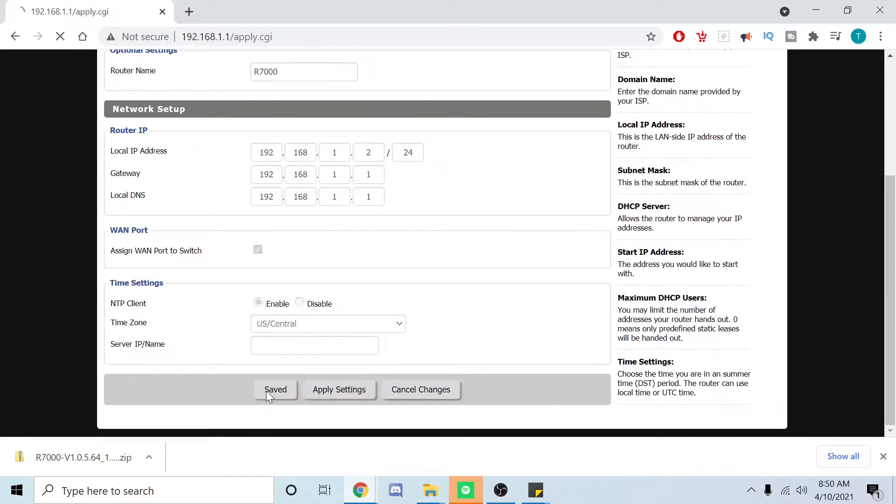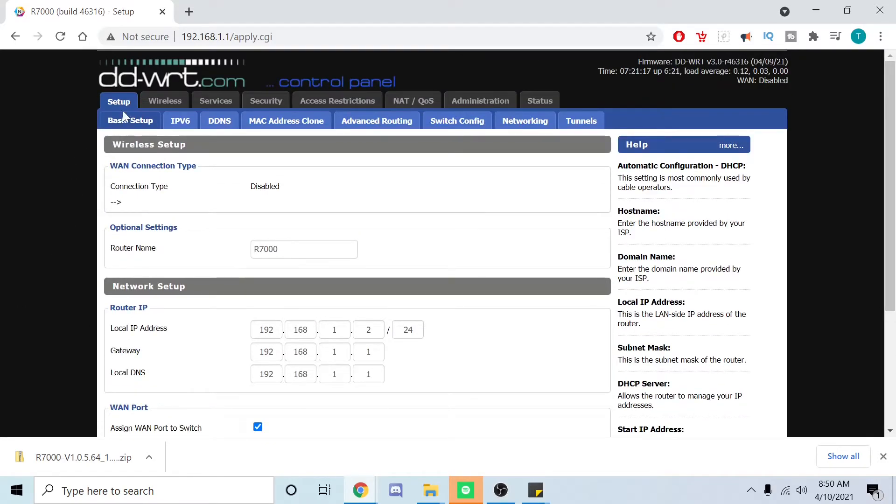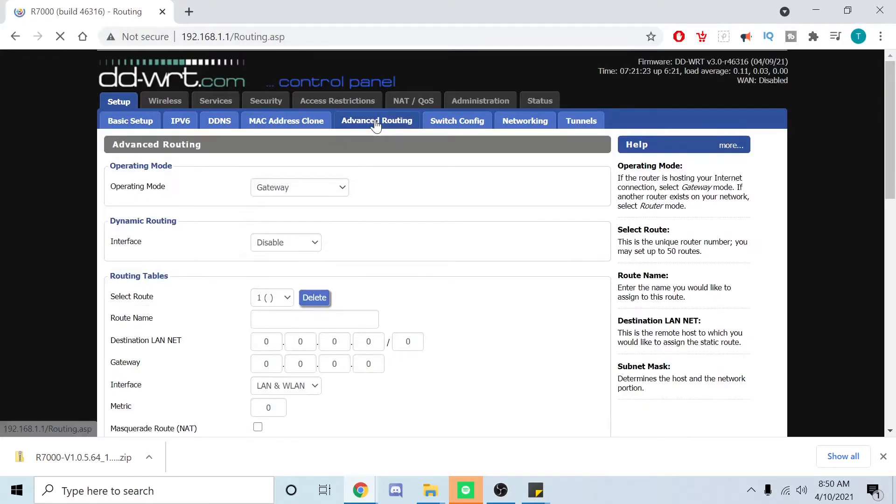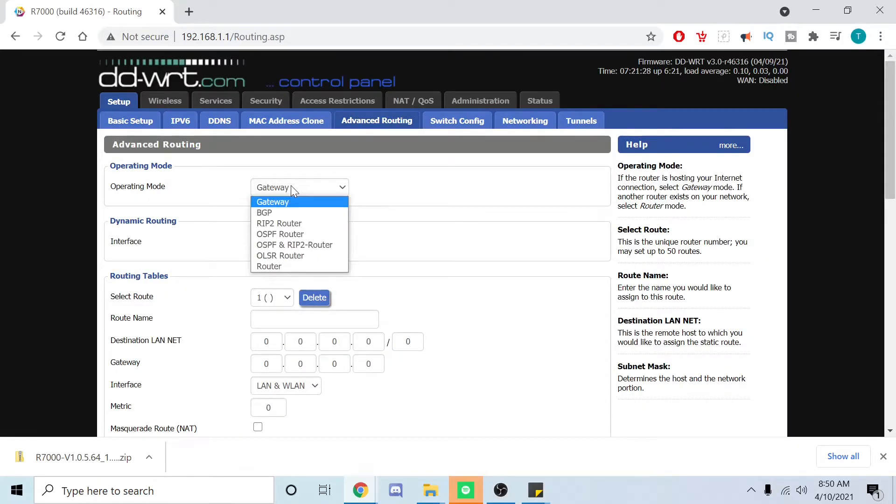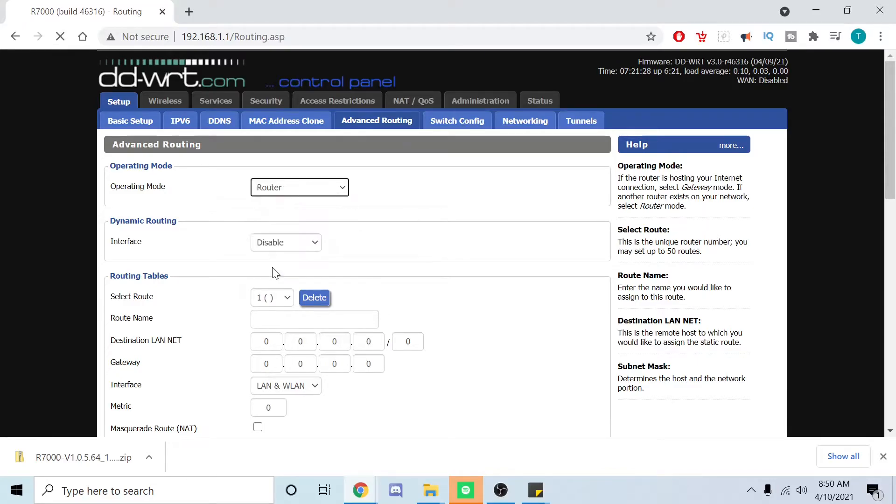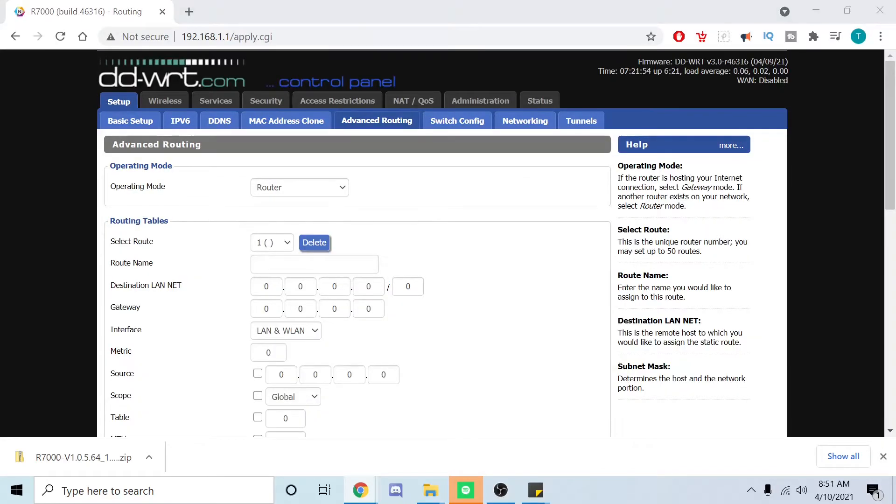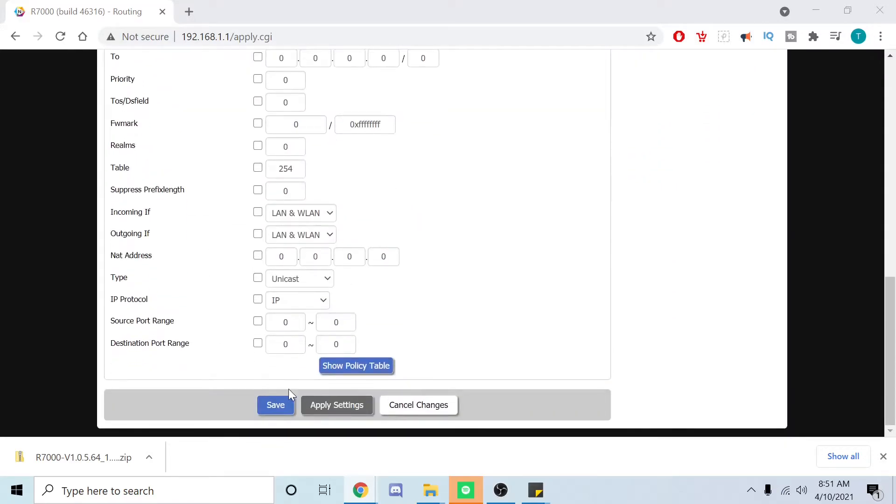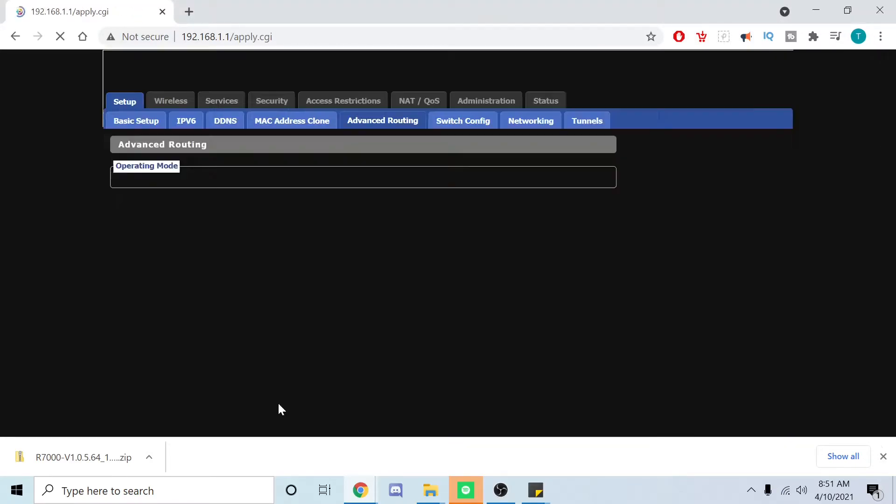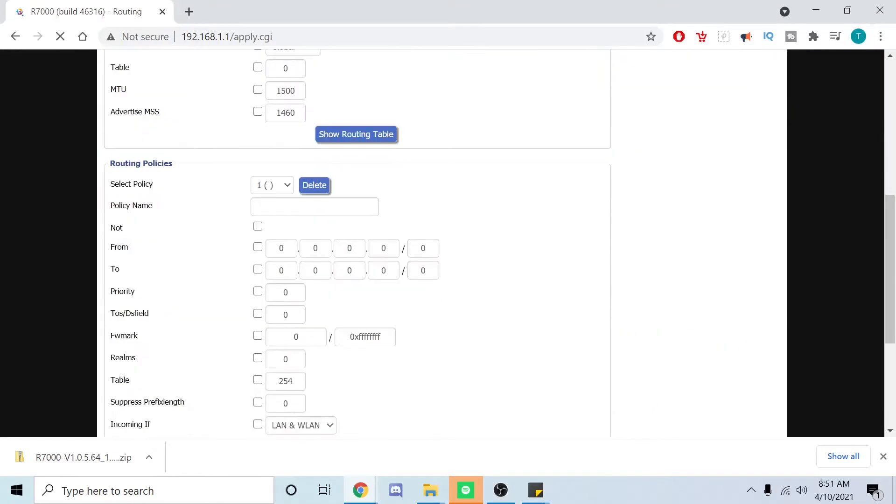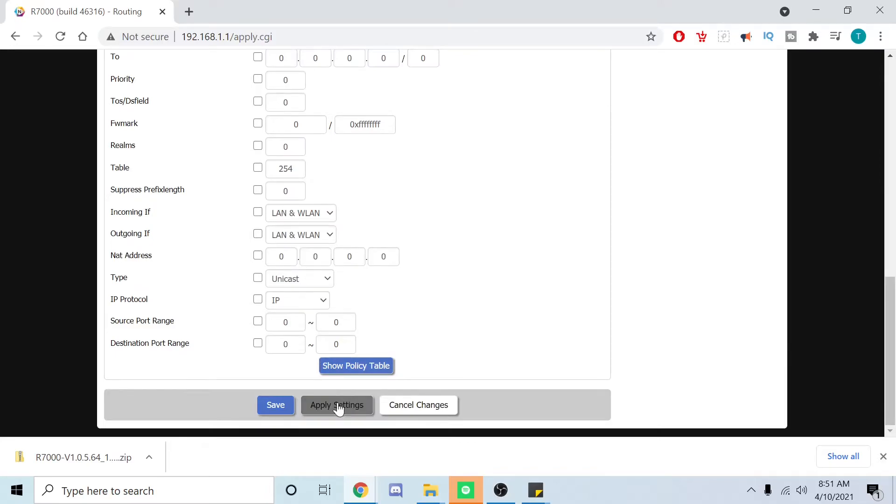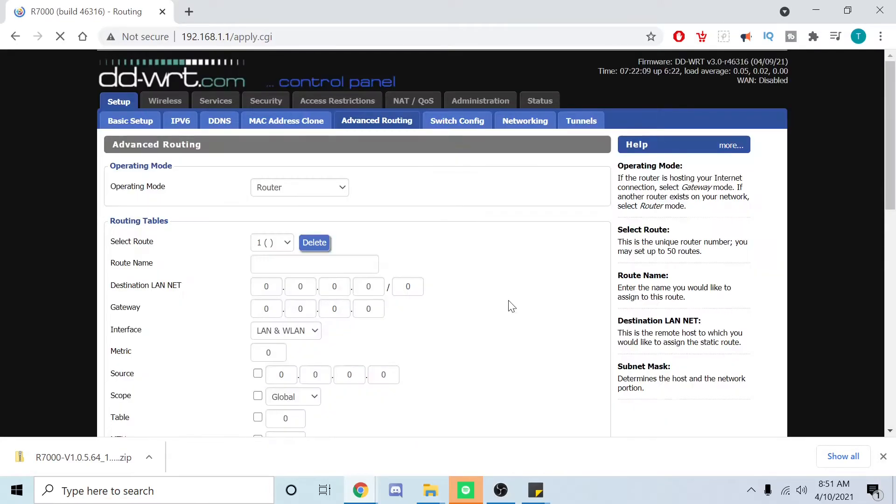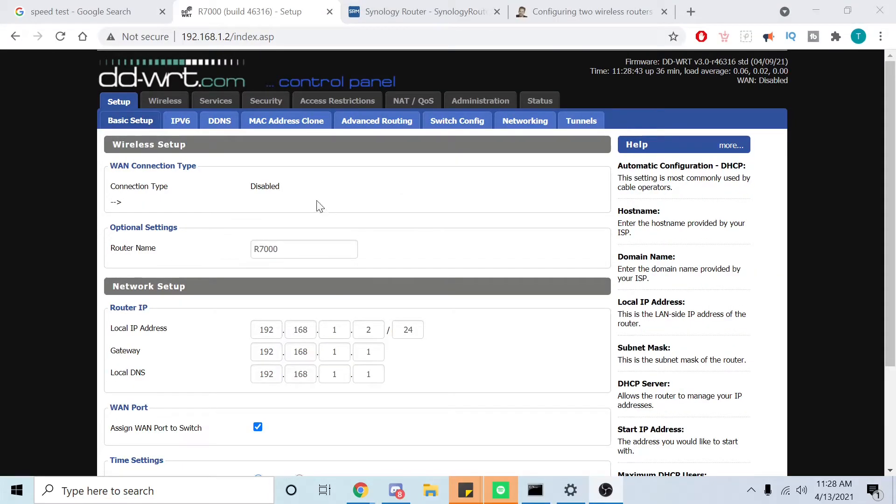Then we're going to go to setup, advanced routing. I'm going to say this is a router and this time we're going to save and then apply. We're going to scroll down, hit save, and we're going to apply settings.